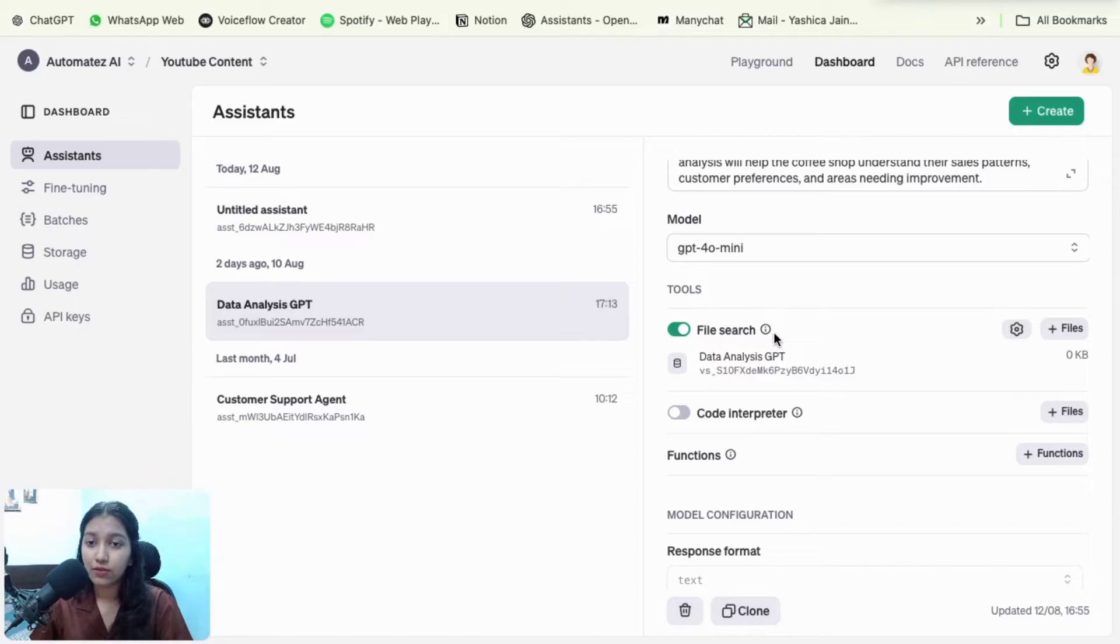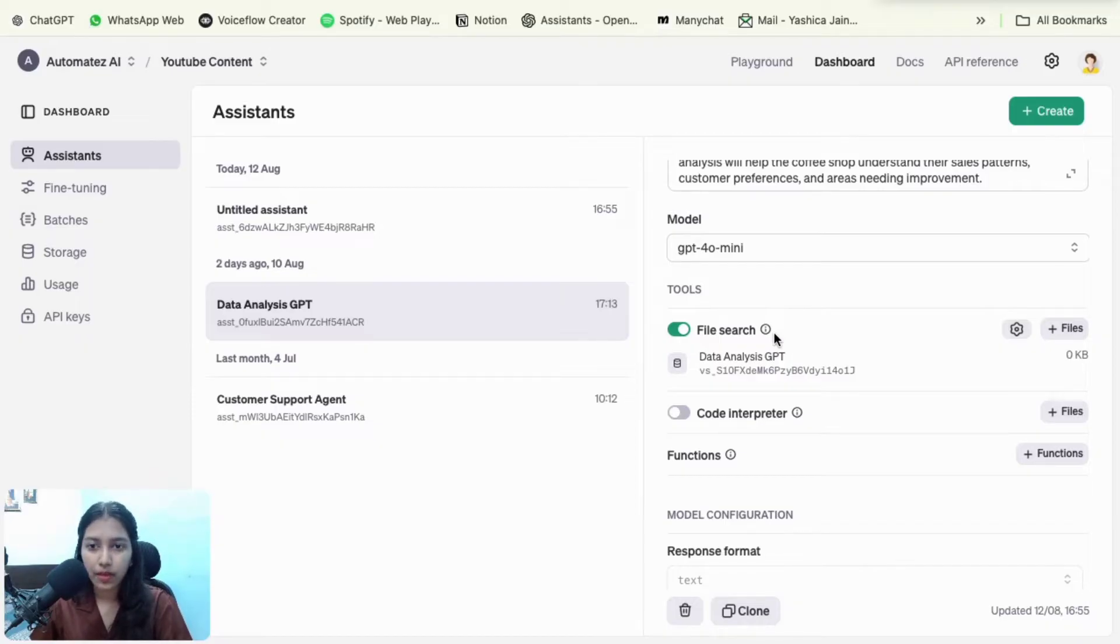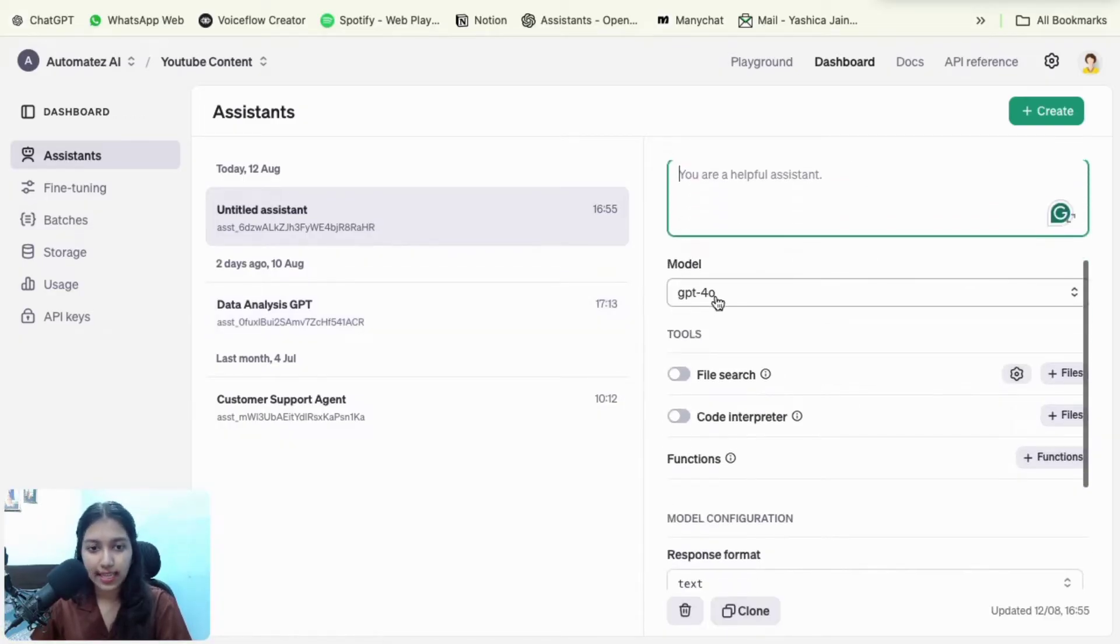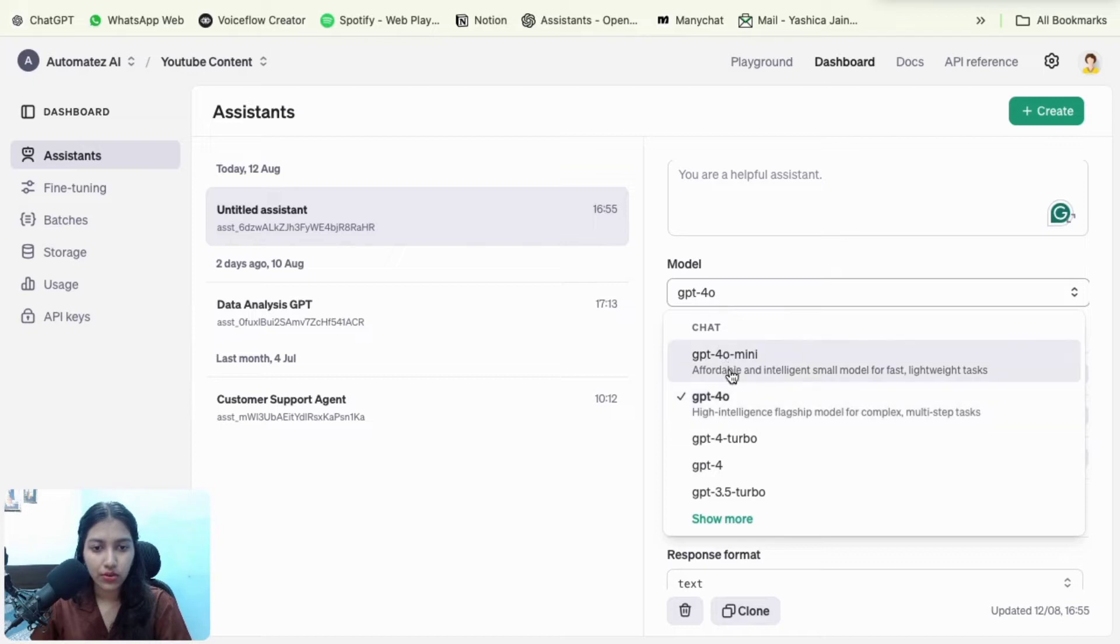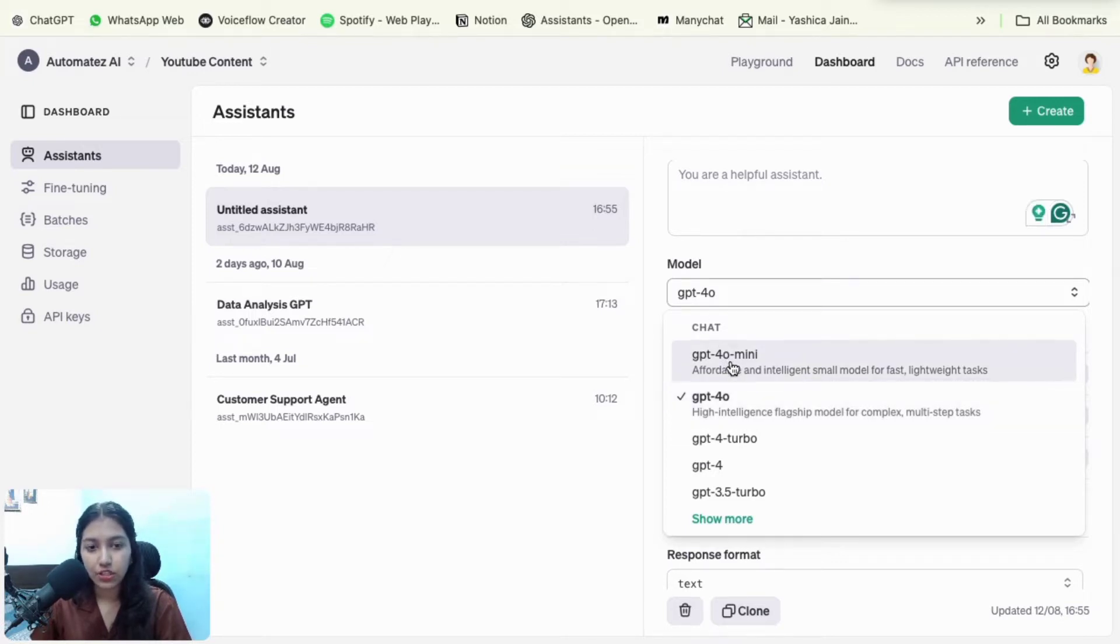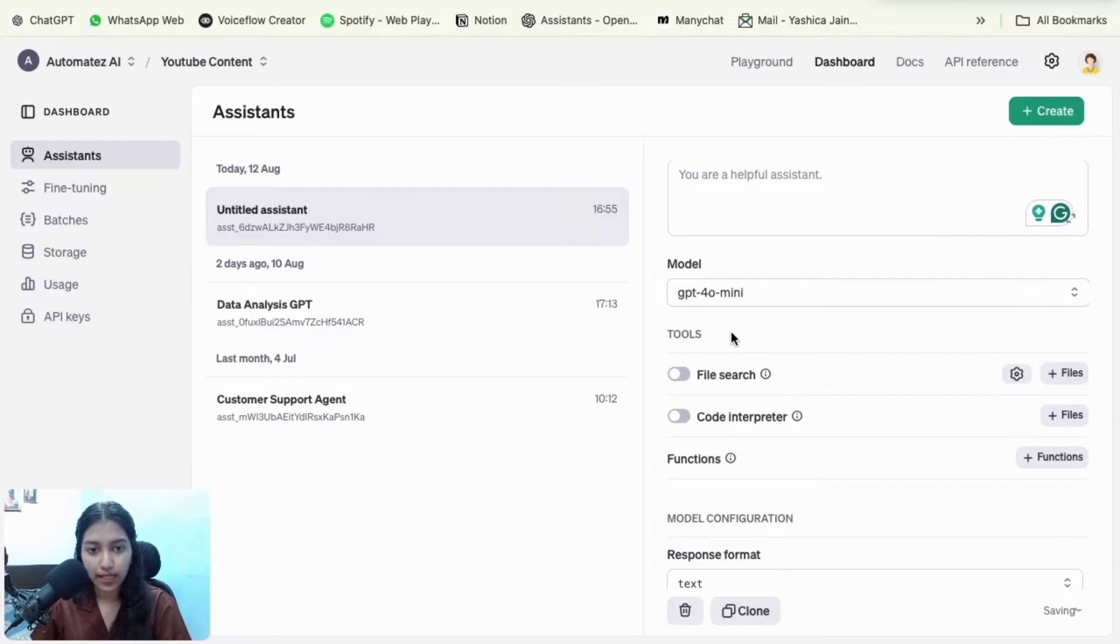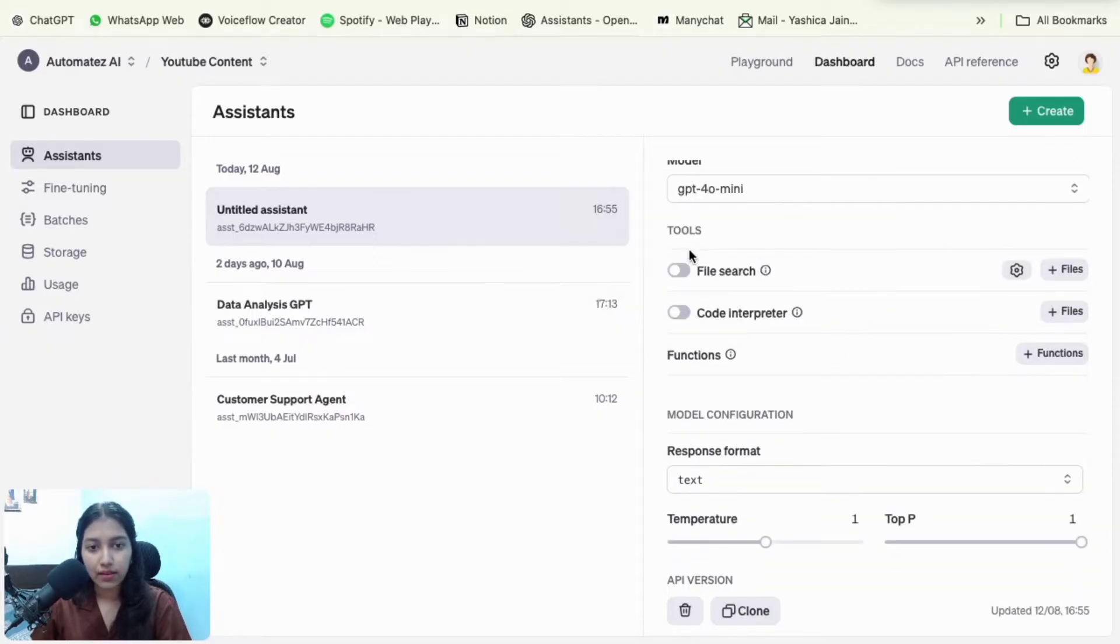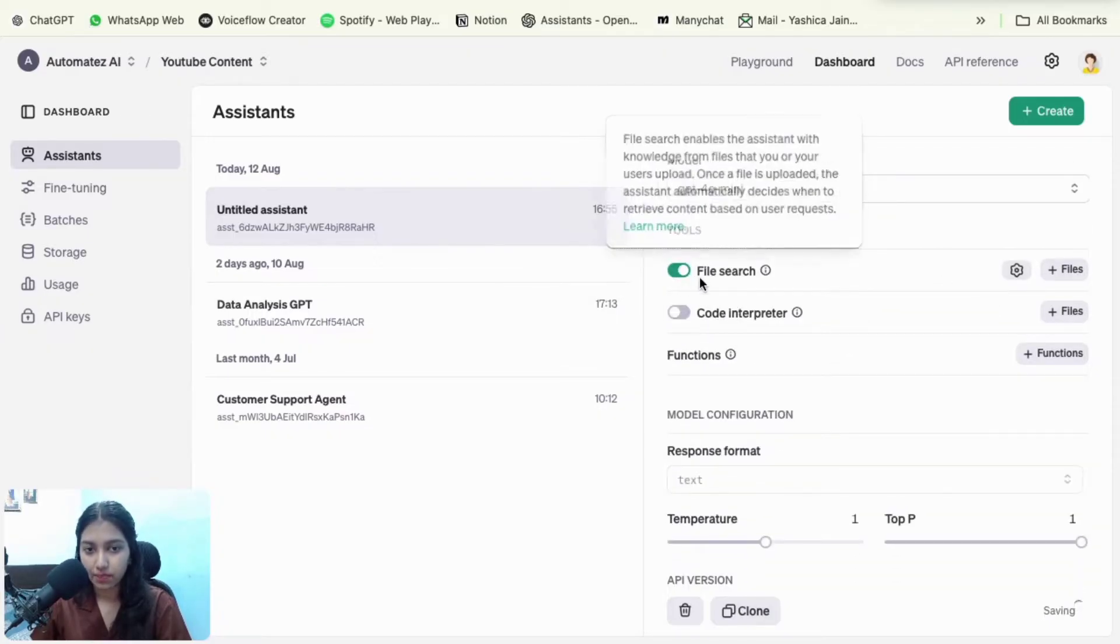So before starting with the automation, what you could do is just come over to OpenAI.com, create a new assistant, give it a name, enter your prompt right here, select a model. So you could go with any model that enables file search. So you could say GPT-4o mini.